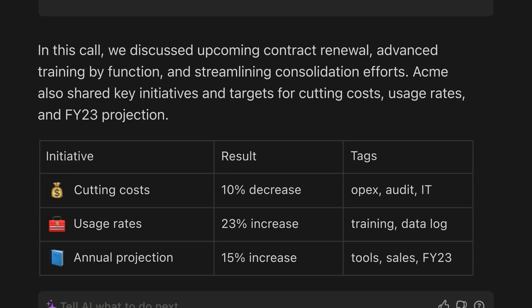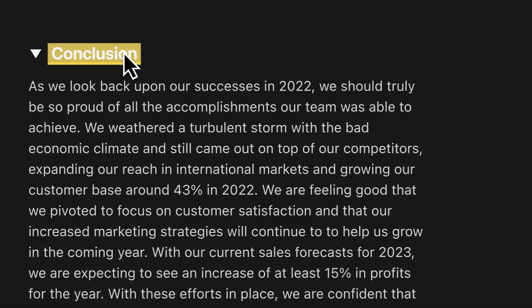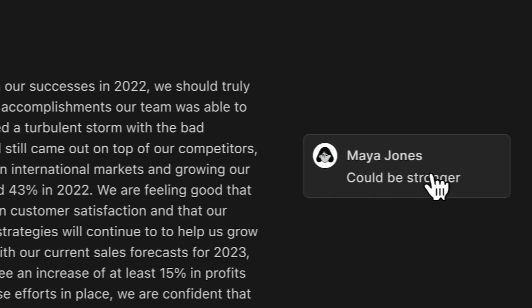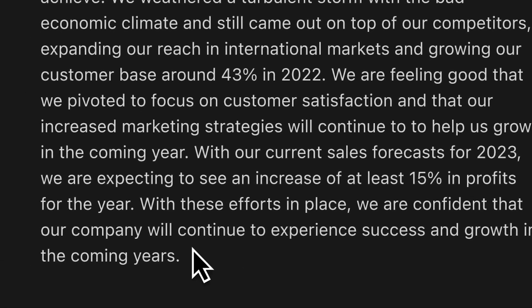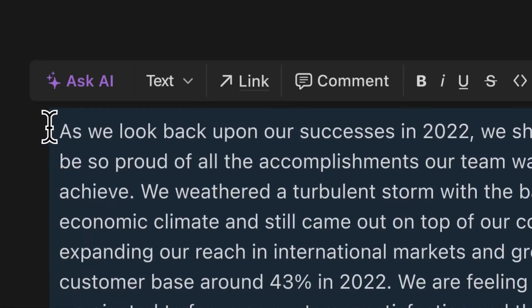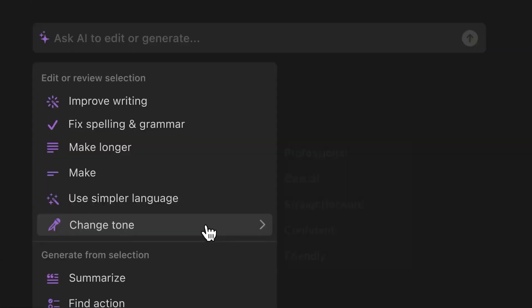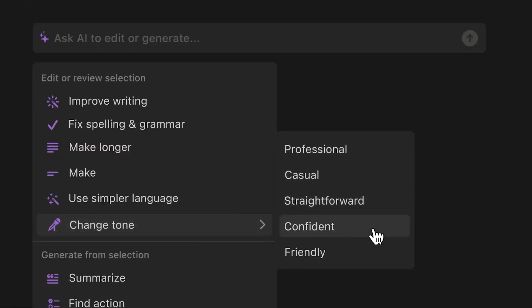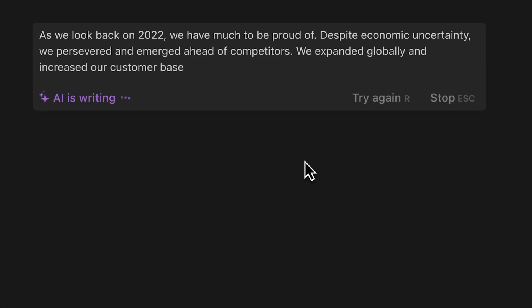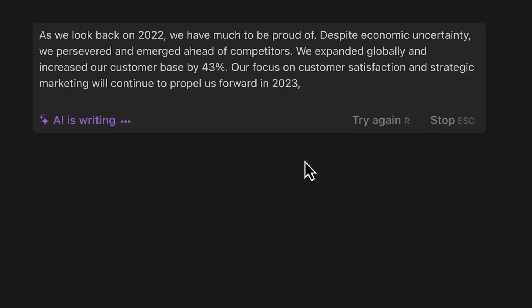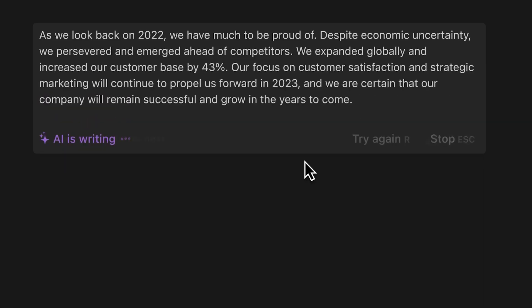But that's not all. Notion AI can also serve as your personal editor, fixing spelling errors, grammar mistakes, and even translating your writing if needed. And if you're tired of sifting through endless notes and action items from meetings and documents, Notion AI can summarize everything for you in no time.